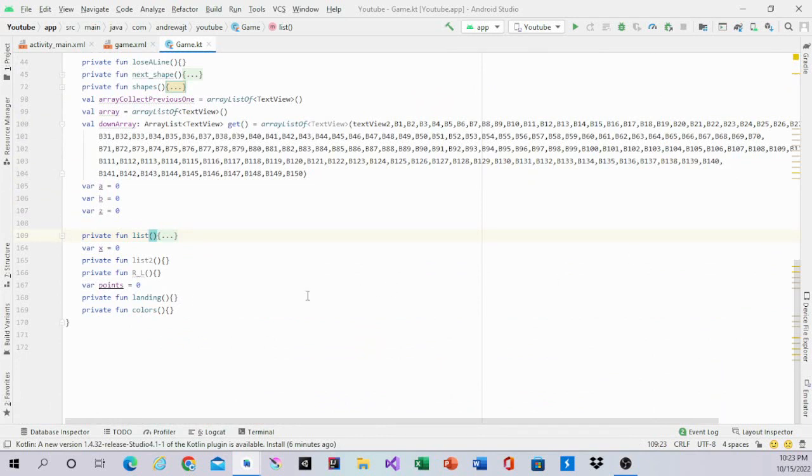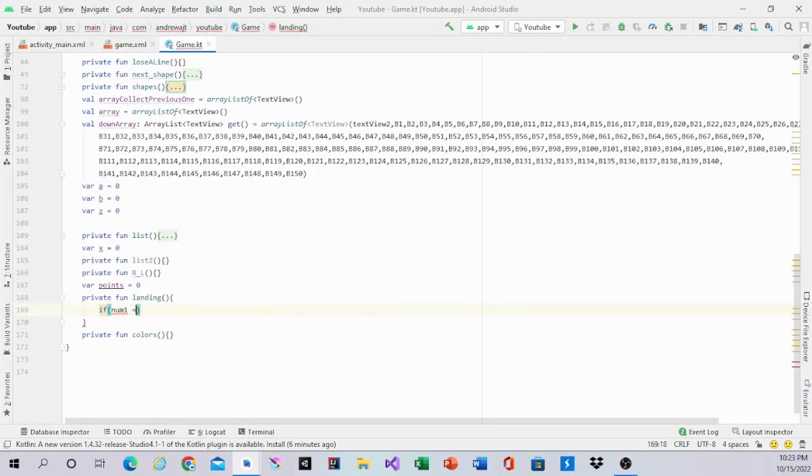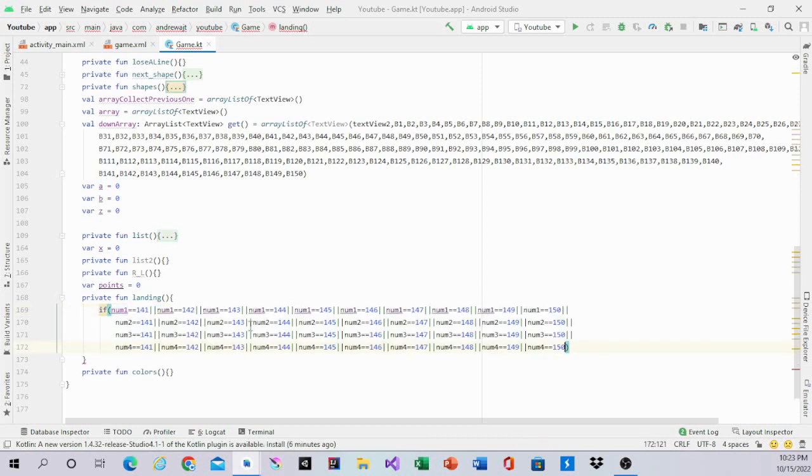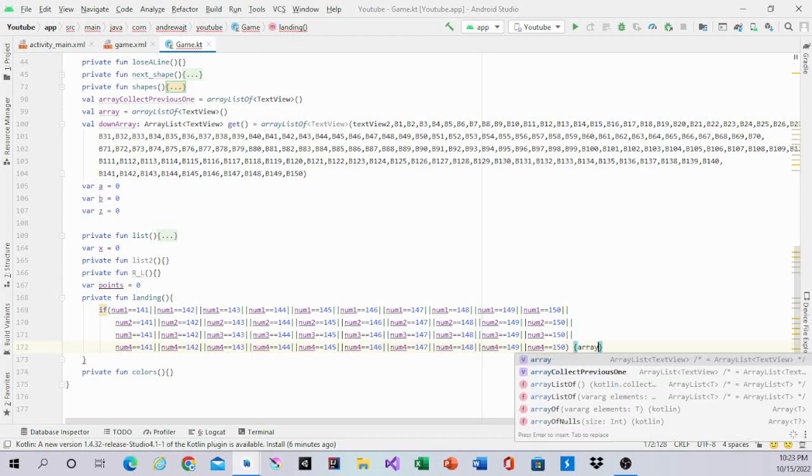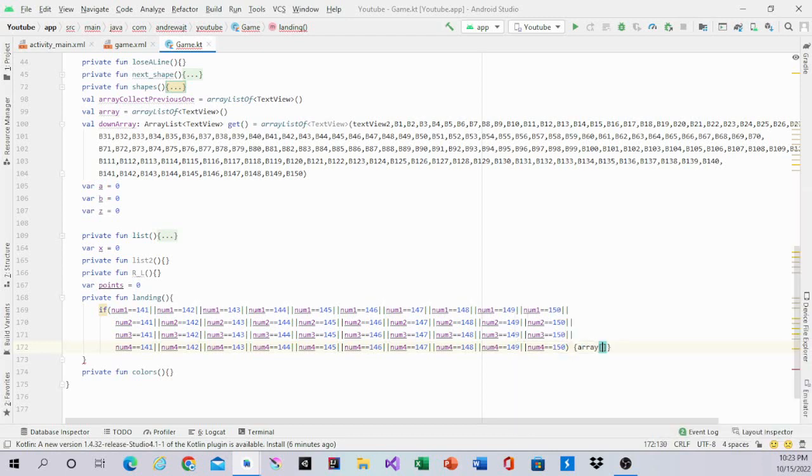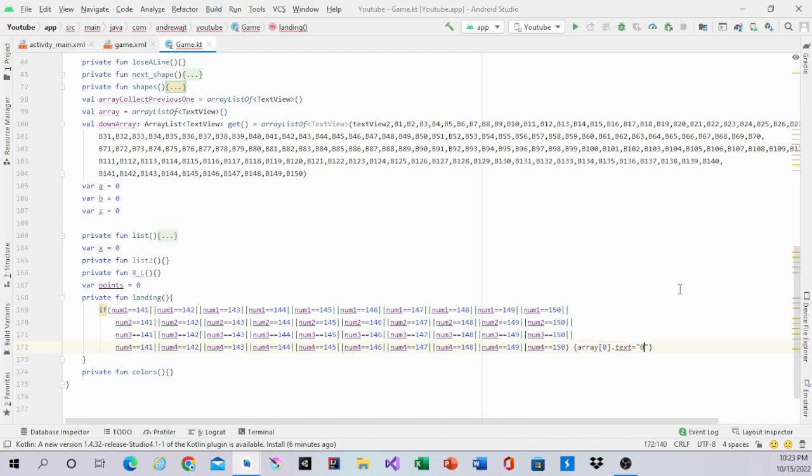So in the landing we'll have an if statement. If num1 equals 141 all the way to 150, and you're going to do that for each one - num1 to 141 all the way to num1 equals 150. And you do that for num1, num2, num3, and num4.